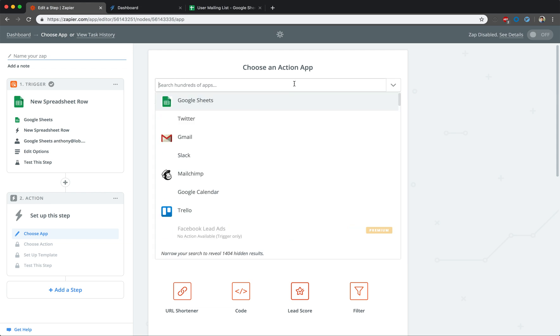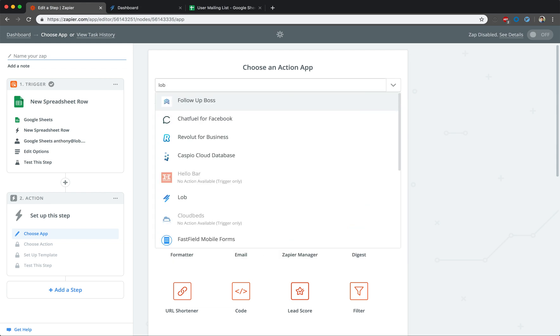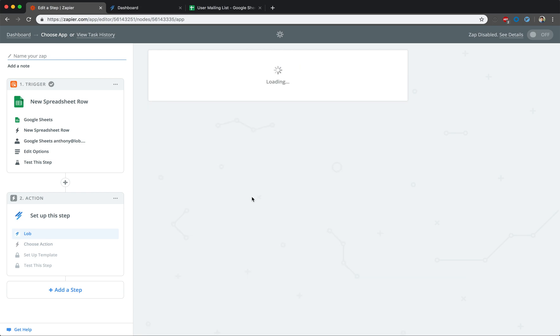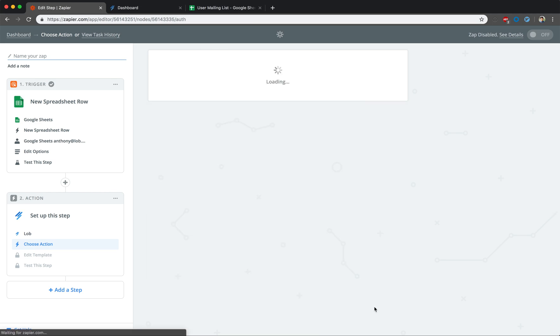Type LOB into the search field and select the corresponding option from the drop-down menu of available applications. Click on the Send Postcard option from the list of capabilities the LOB API has. Now, whenever our trigger occurs, a postcard will be sent.